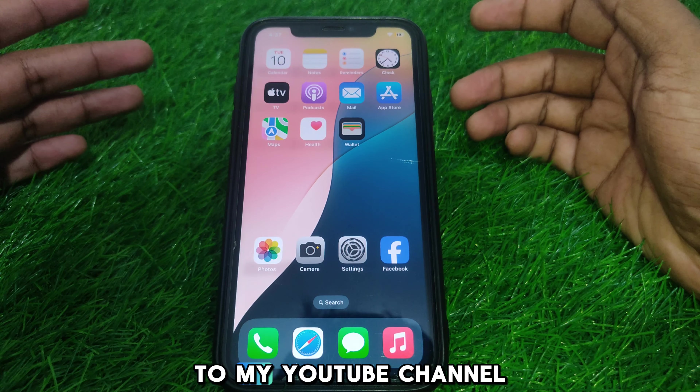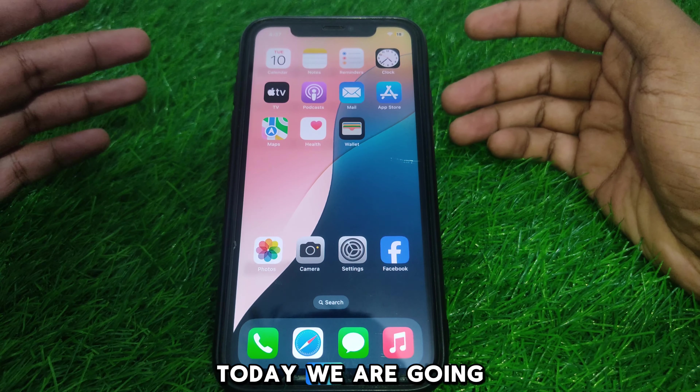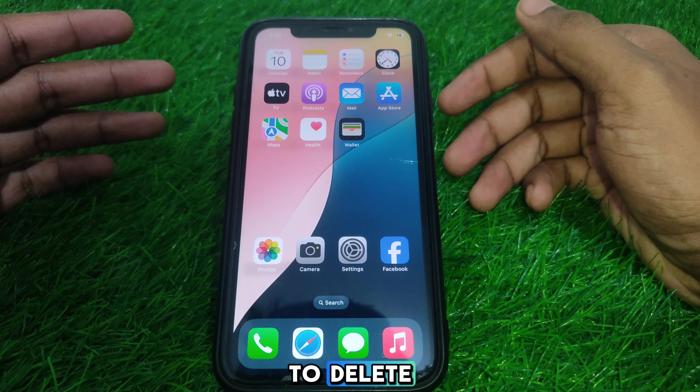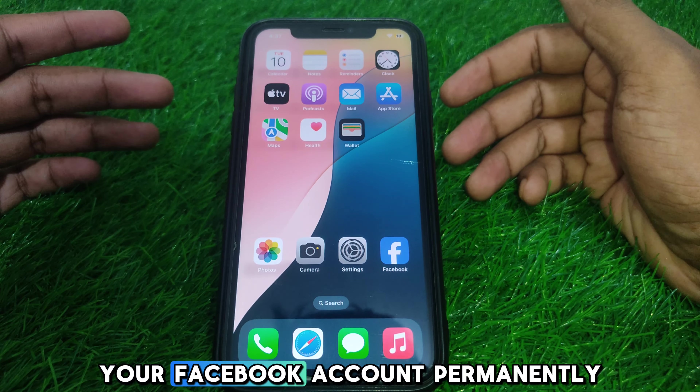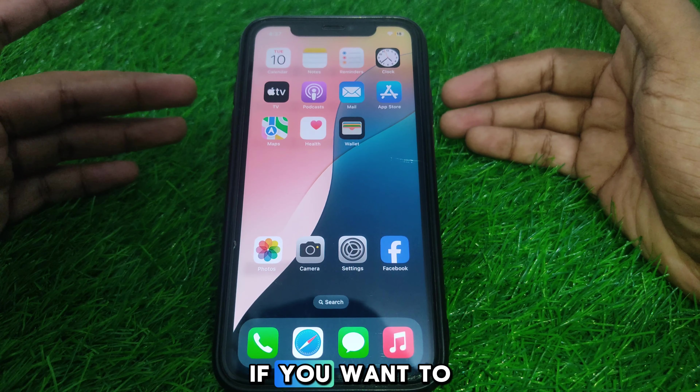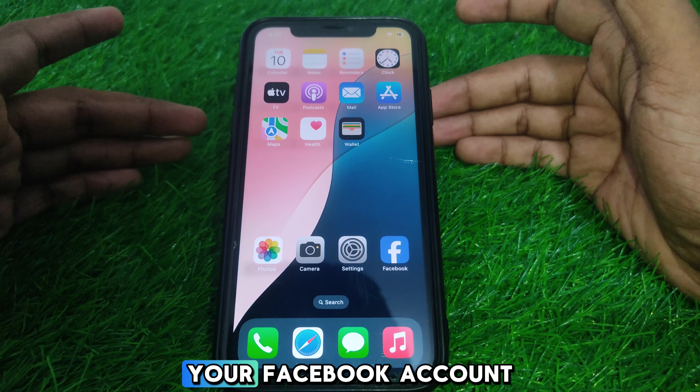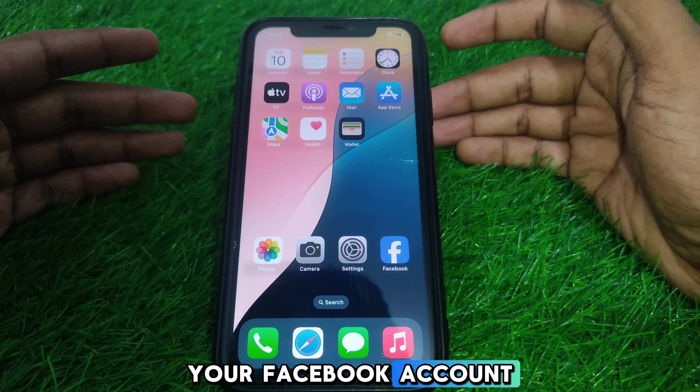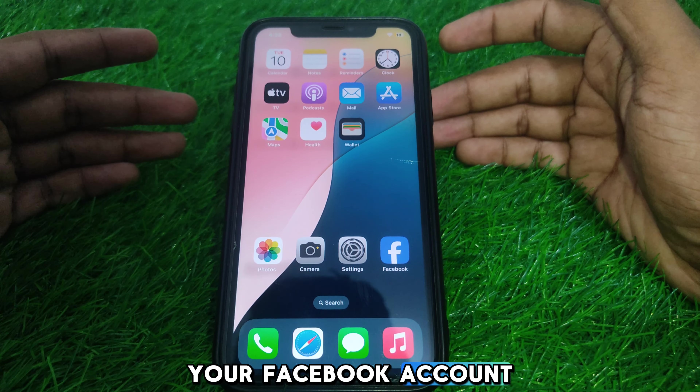Hello everyone and welcome to my YouTube channel. Today we are going to discuss how to delete your Facebook account permanently. For example, if you want to get rid of your Facebook account and delete it permanently, watch this video completely. So without wasting time, let's start the video.